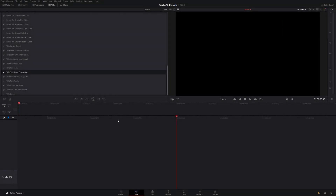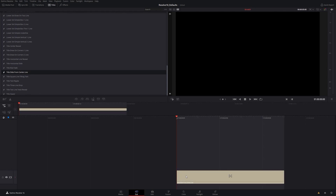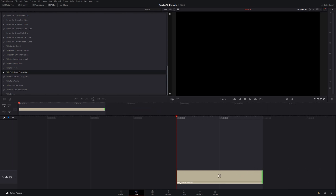Okay, so now I'm back on the cut page, and I want to show you how easy it is to bring these in. It's really just as simple as grabbing over here, dragging down into your timeline, and it creates a clip. You can drag to whatever you like. There's the name down here, so this one is Title Slide from Centerline.